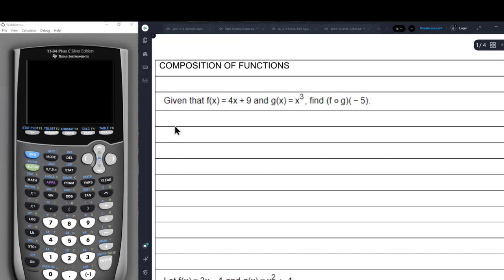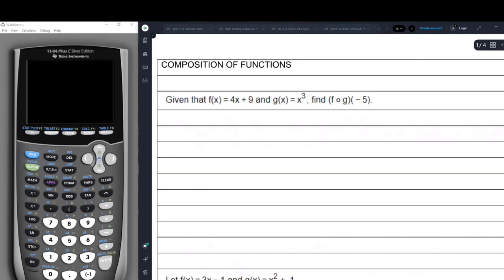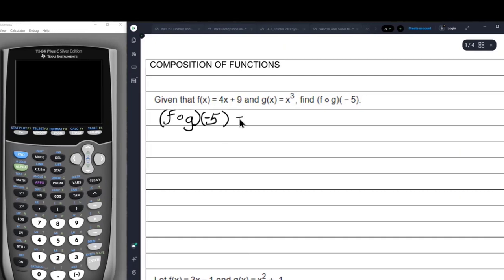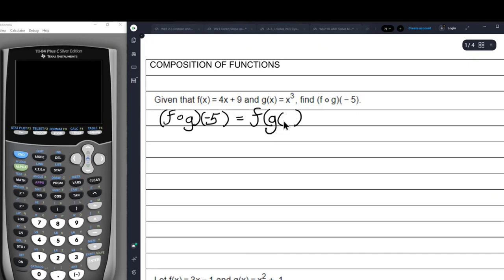We are going to take the composition of G with F. F circle G of negative 5 means we have to translate it — it means we're going to take F of whatever goes in the argument, which is going to be the other function evaluated at negative 5. So all we have to do is find out what that number is.